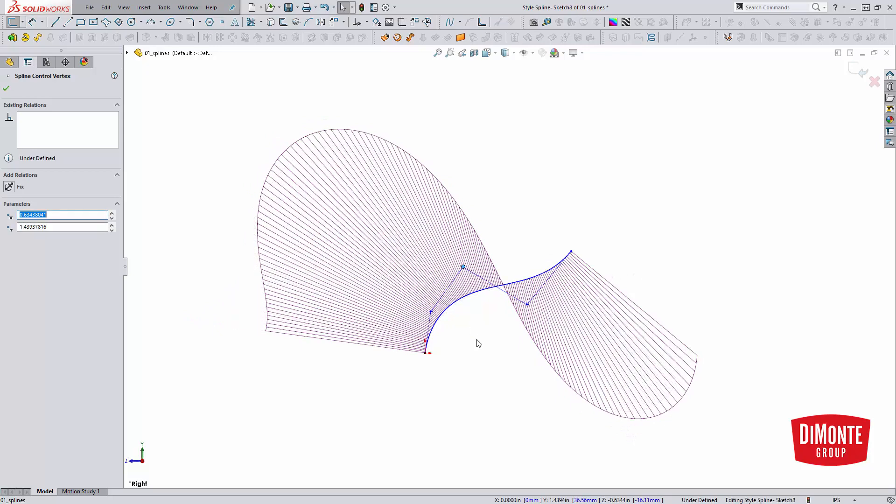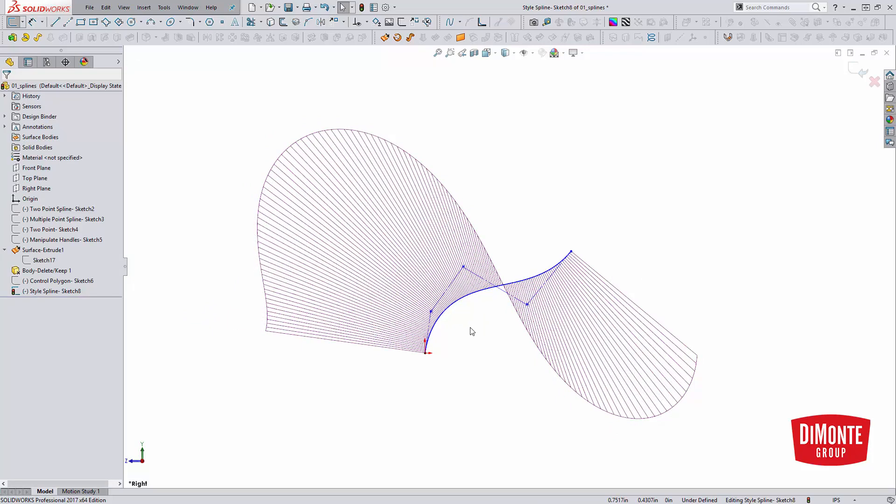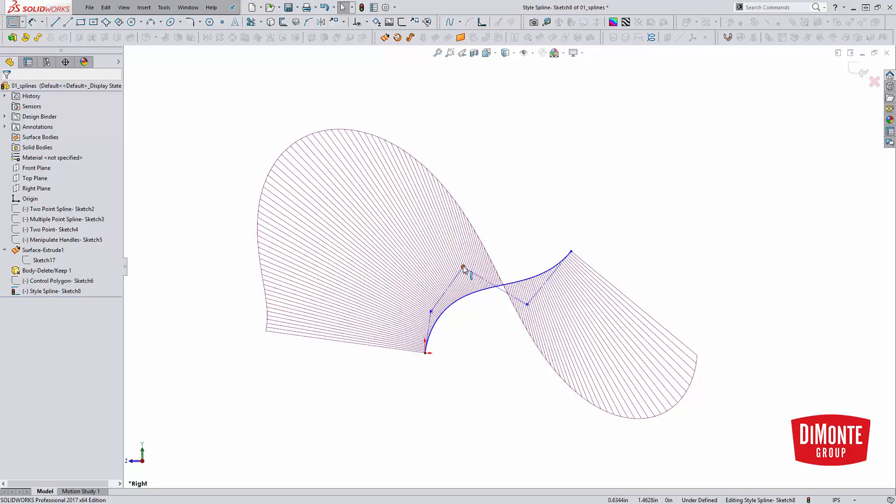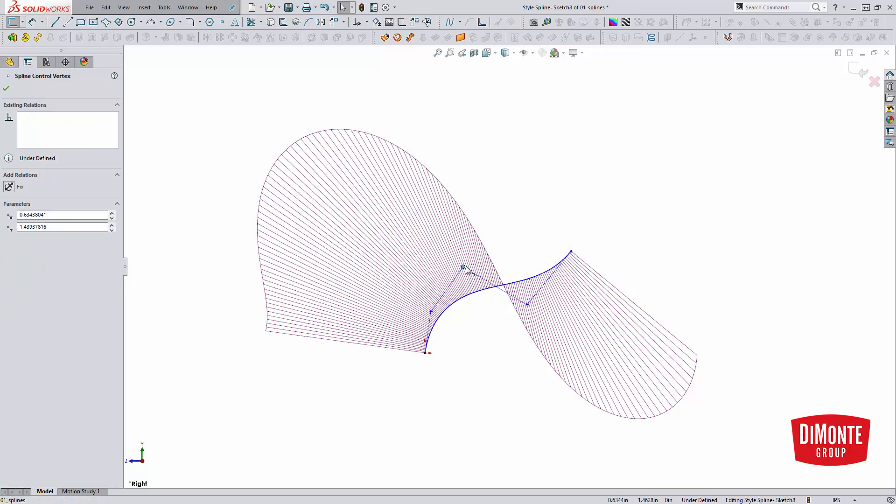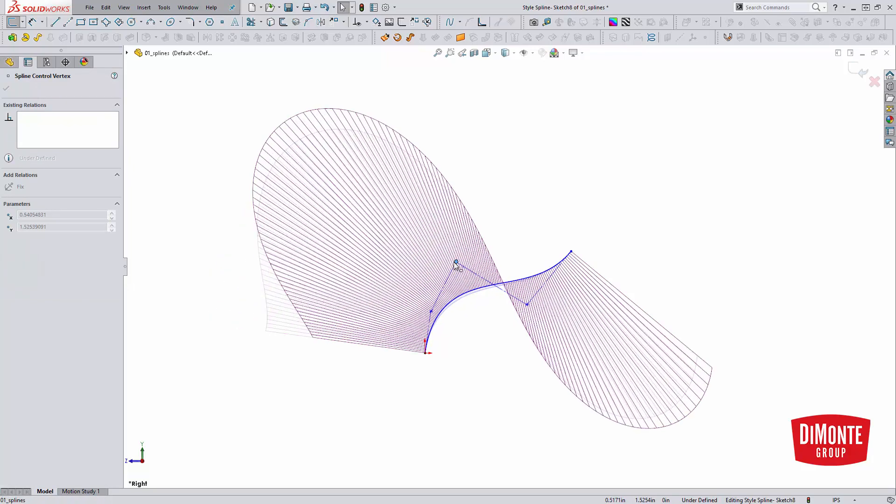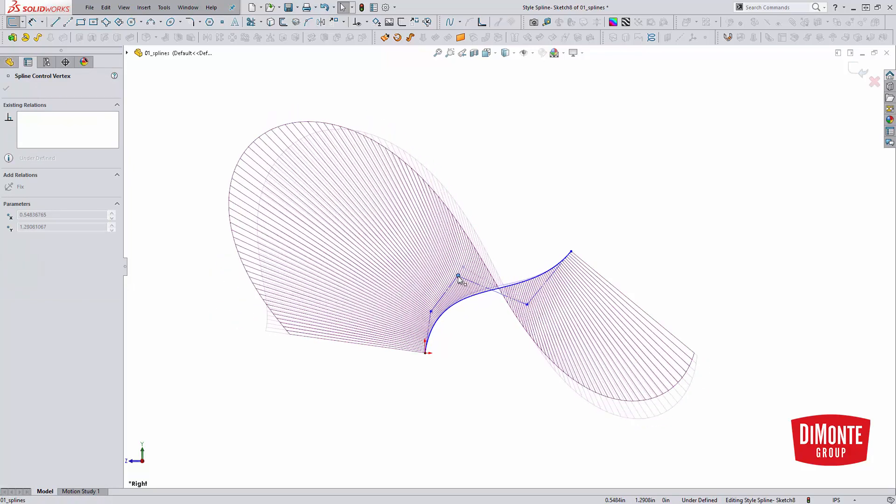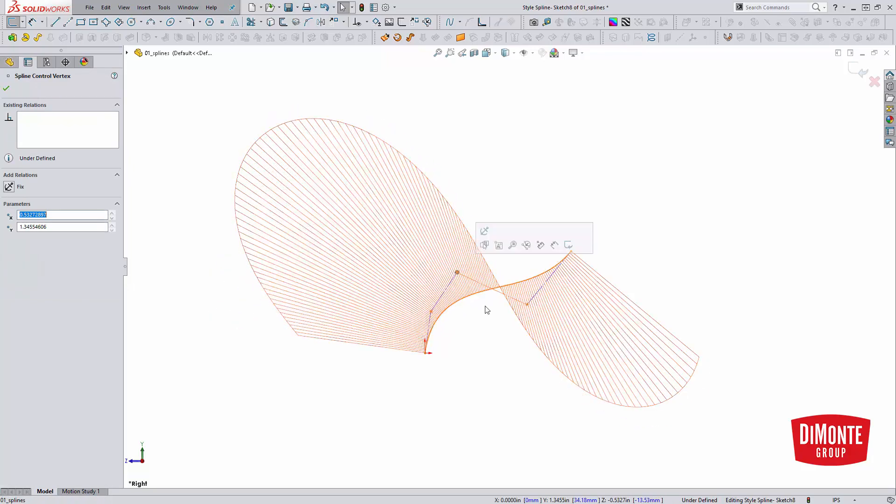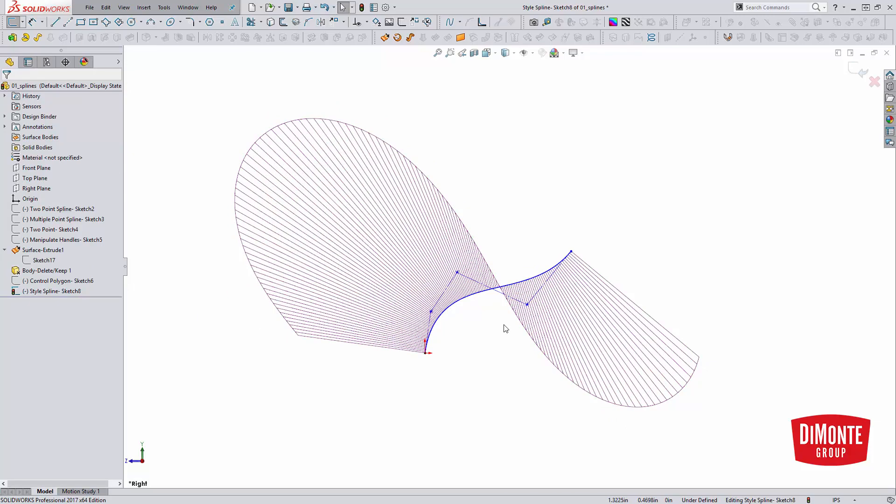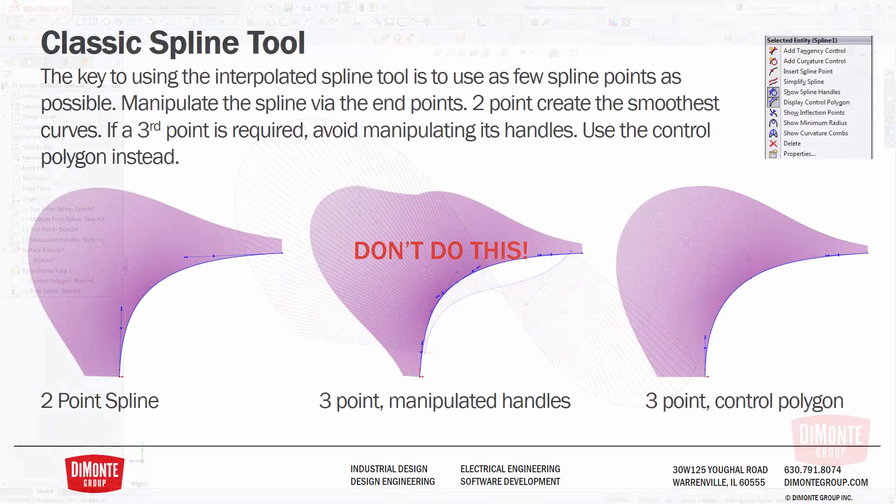So as a rule of thumb, I try and always, for kind of general, big, gentle layout curves, use the style spline tool and manipulate it via the control polygon. We'll be taking a more in-depth look at the style spline tool in the next video installment.